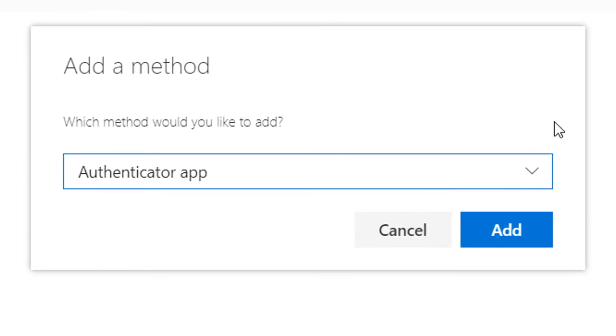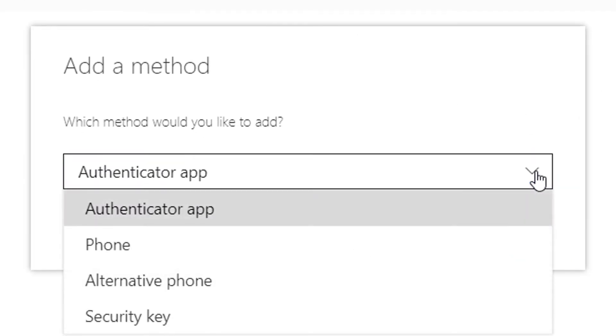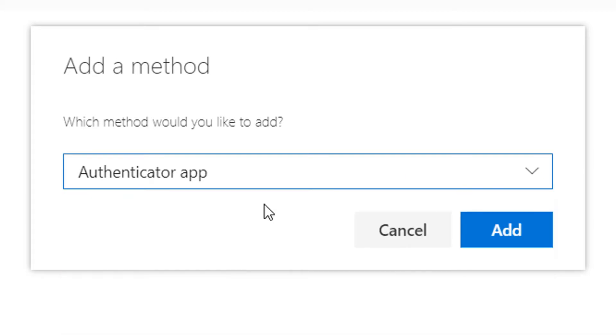Next, we select the authentication method Authenticator App, then click on the Add button.